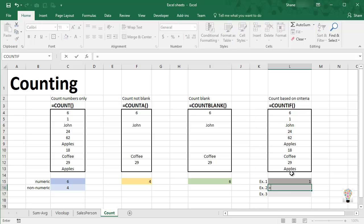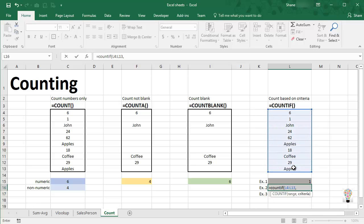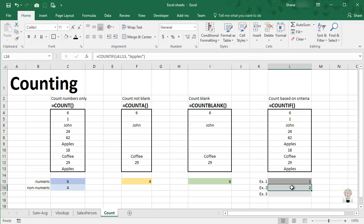Our second example equals COUNTIF, open parentheses, drag across our range, comma. Now I want to search for text and I want to search for apples. But because this is text, I'm going to have to enter quotation marks, apples, close quotation, close parentheses, enter. And sure enough, we do have two cells in our range that contains the word apples.